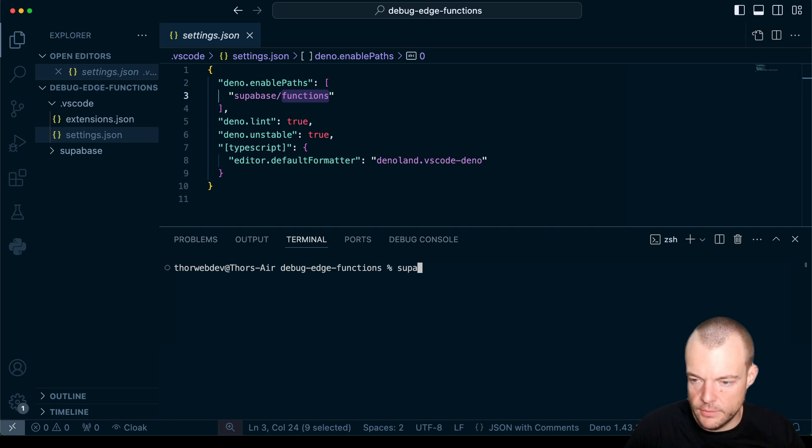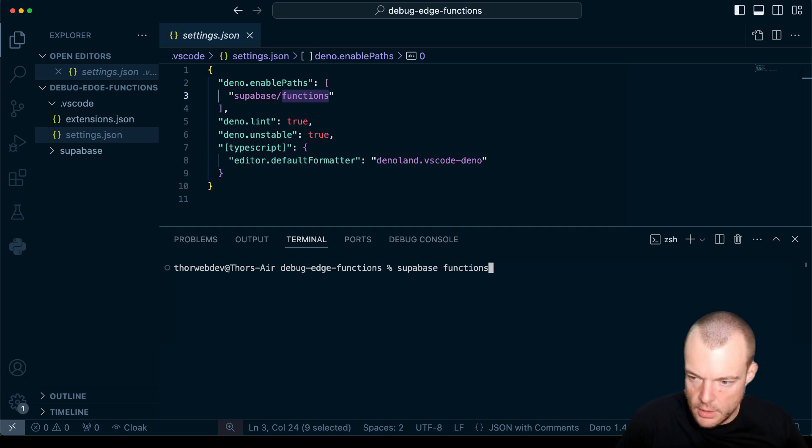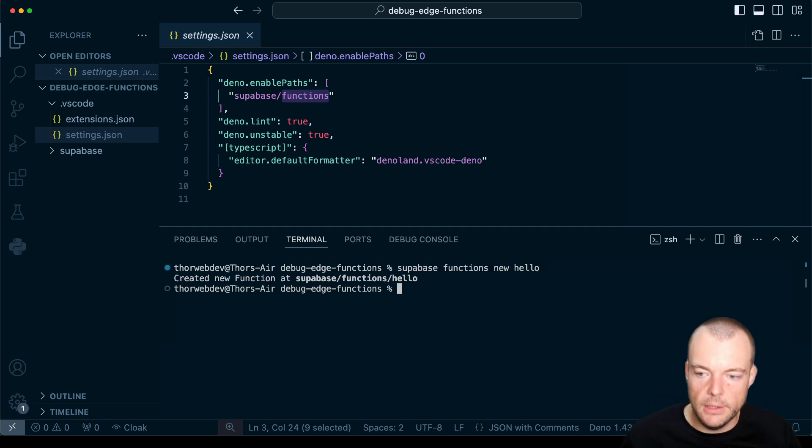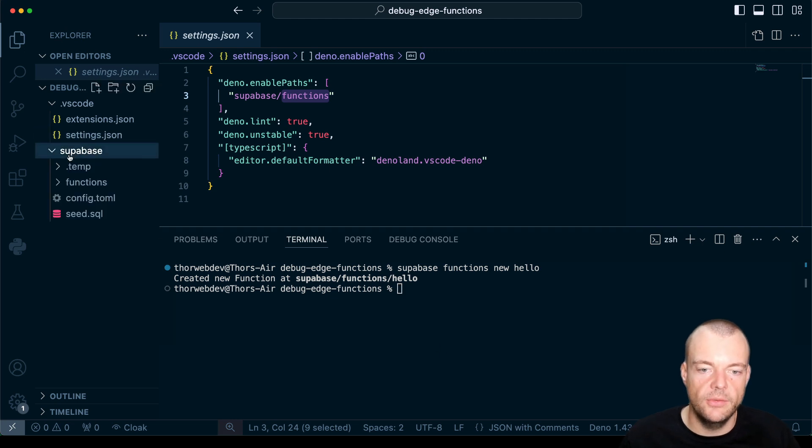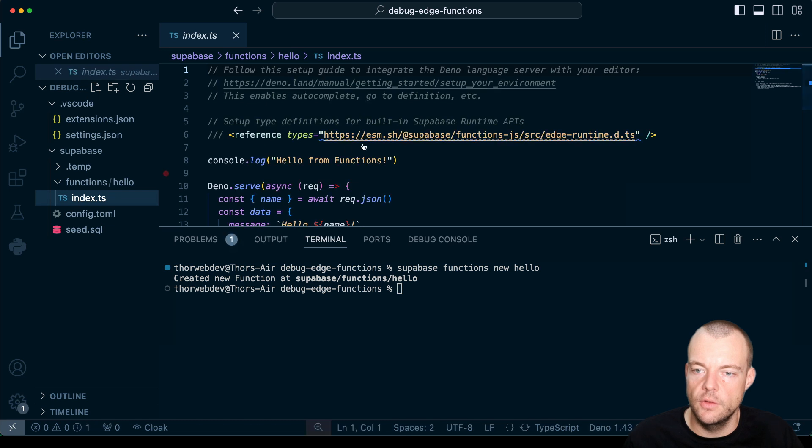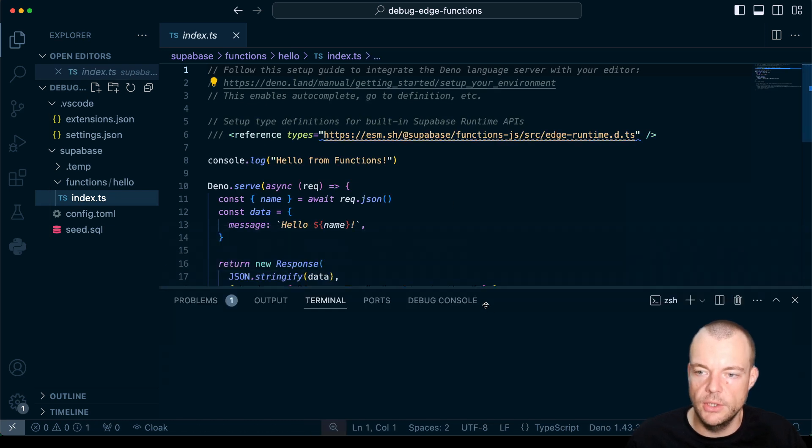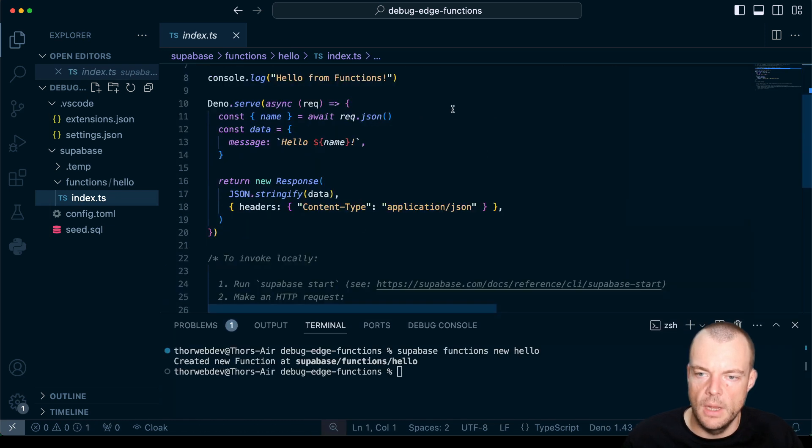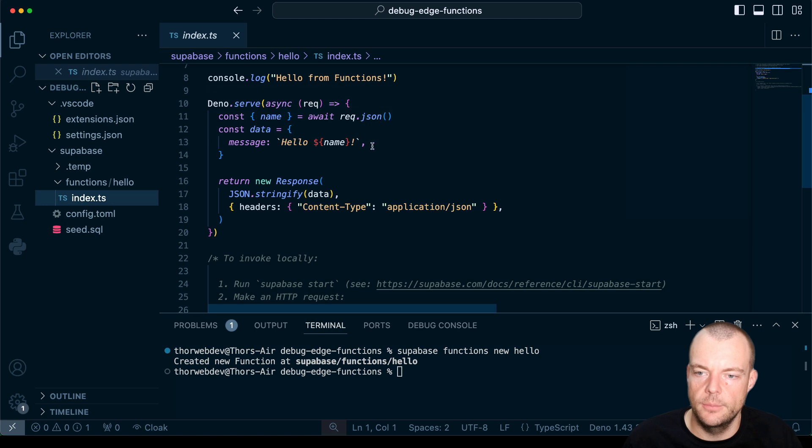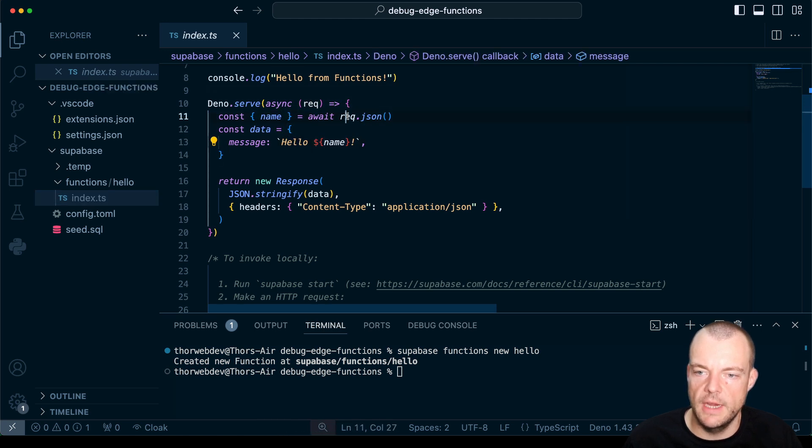So we can say Supabase functions new, and we'll just say maybe hello. Create a new Supabase function here. So in our Supabase folder in functions, we will get a new function. And in this case, we're just saying hello name.